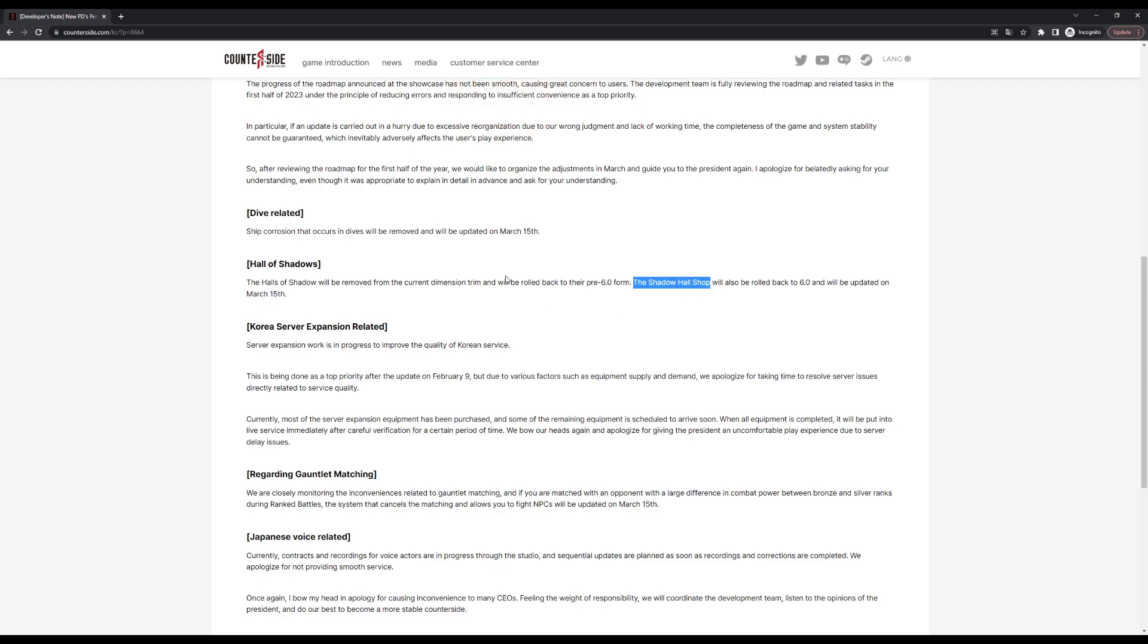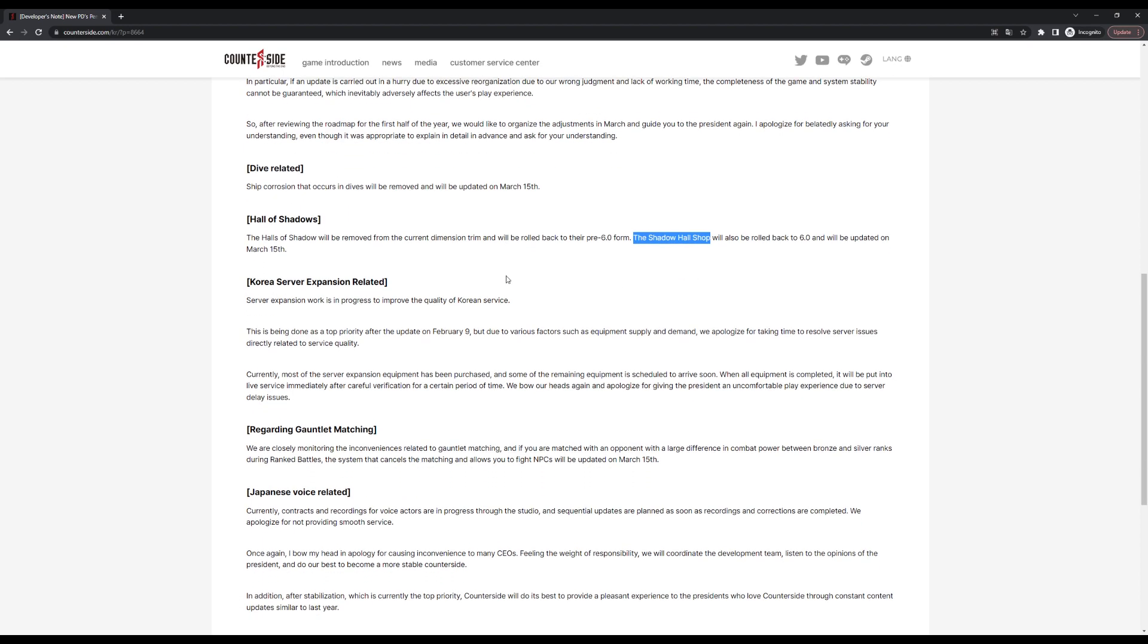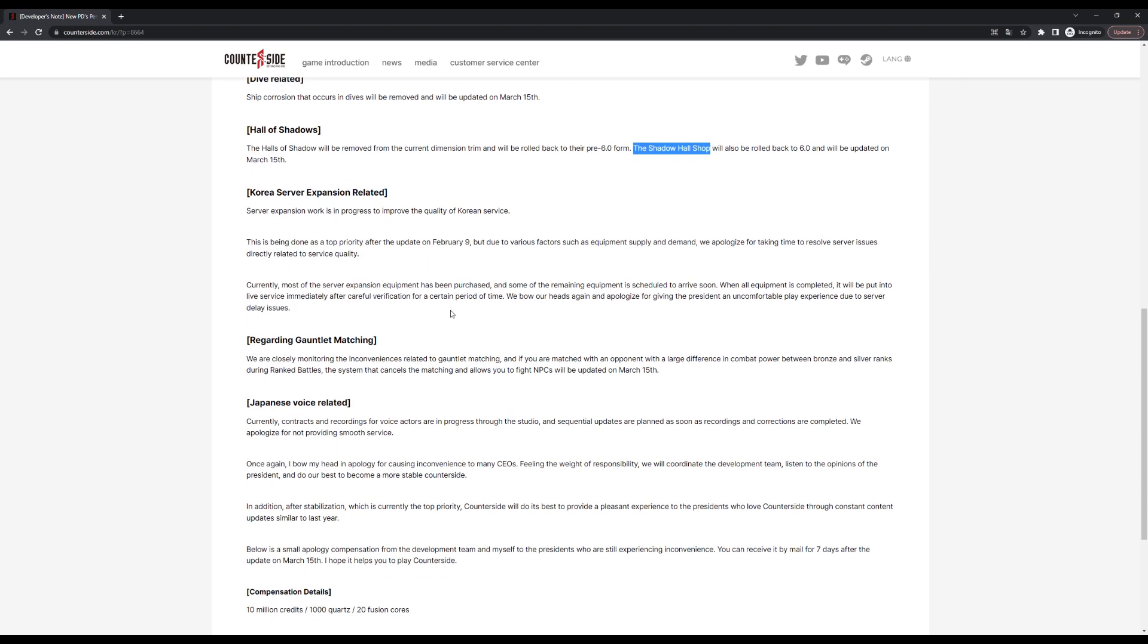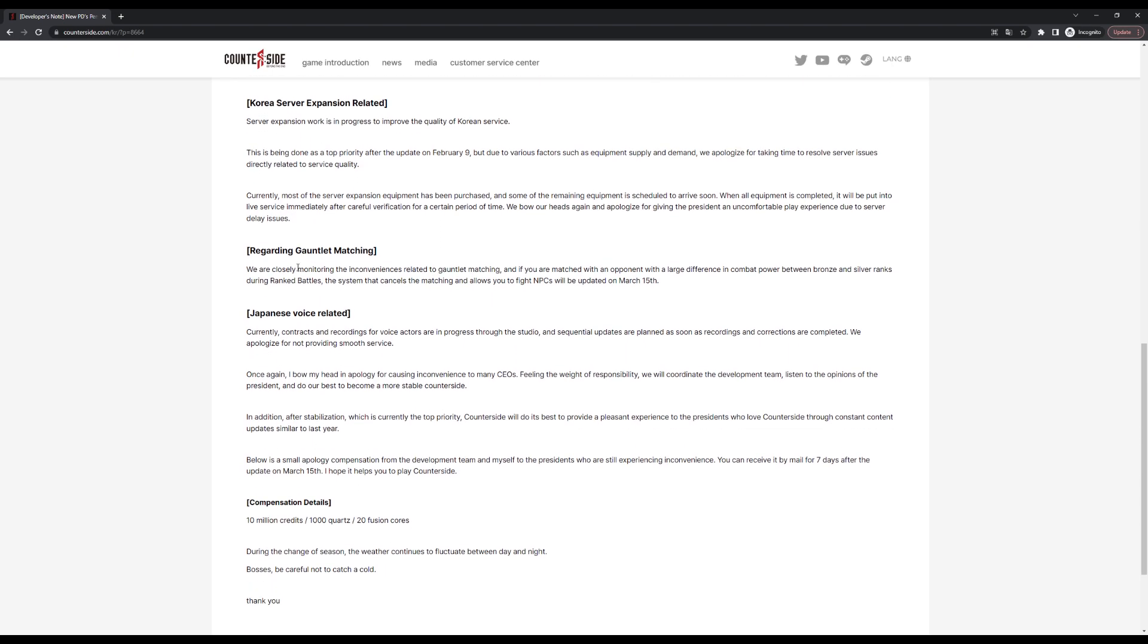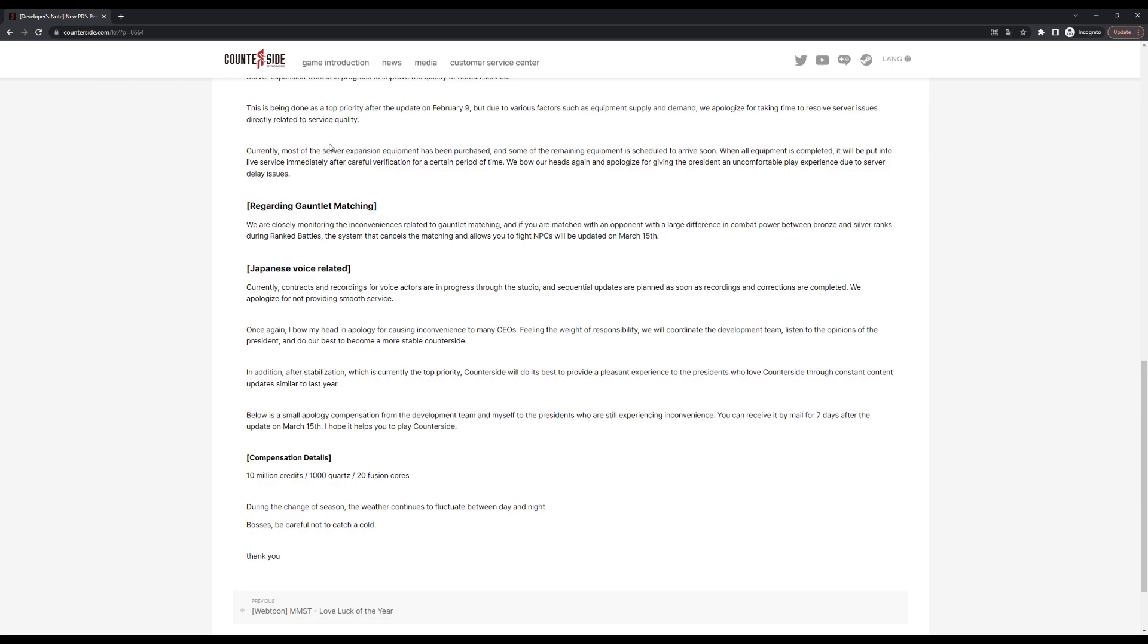The next section talks about Korean server. I think there's been some performance issues on the Korean side. Basically they're just talking about the equipment that they purchased, waiting for all of it to arrive and once it arrives they will make use of it. It doesn't really affect the global players, but they've been working on the servers at least.